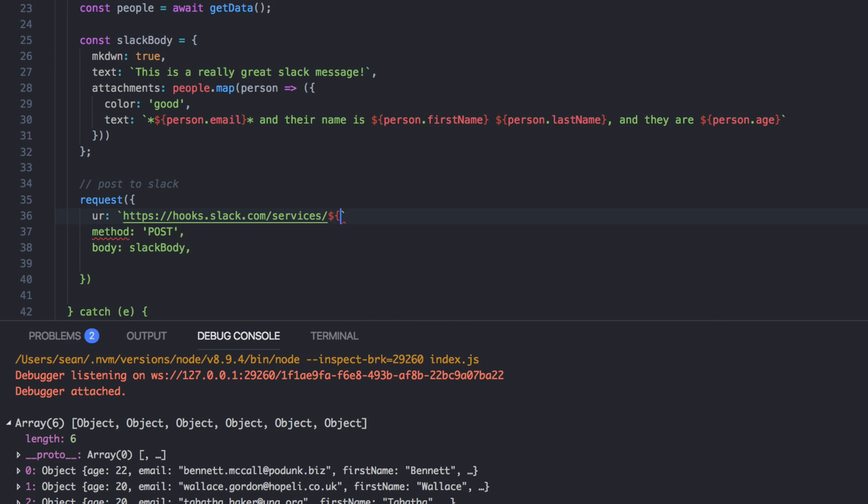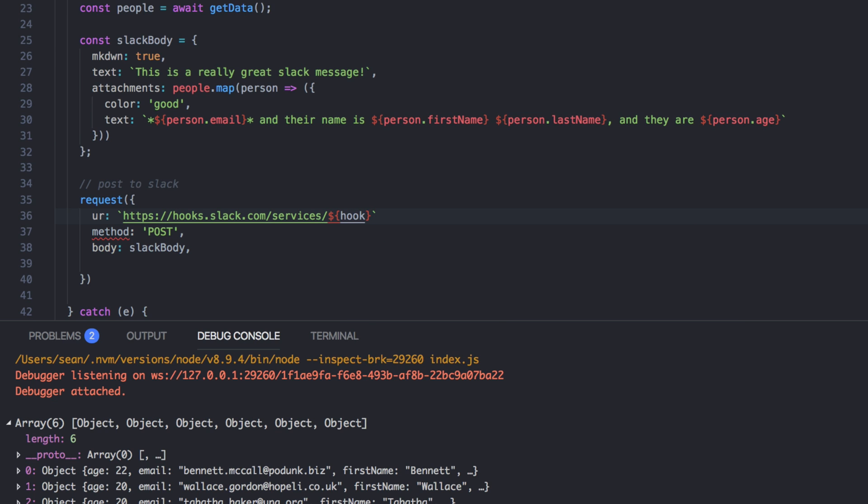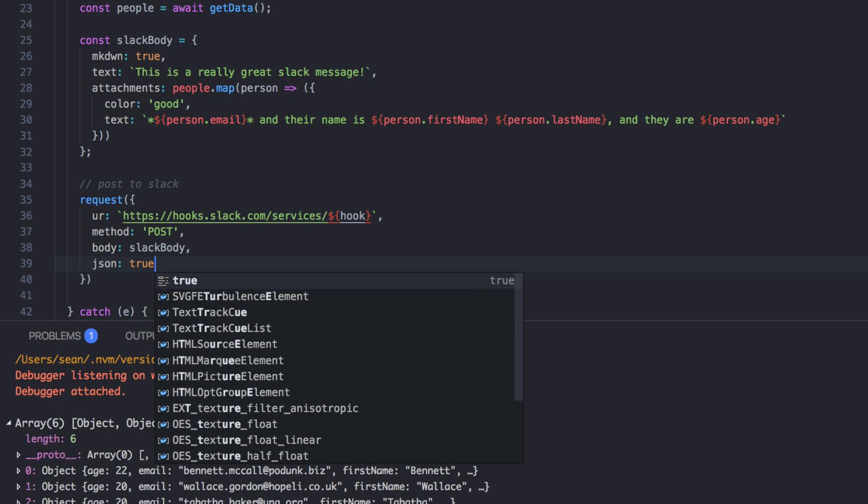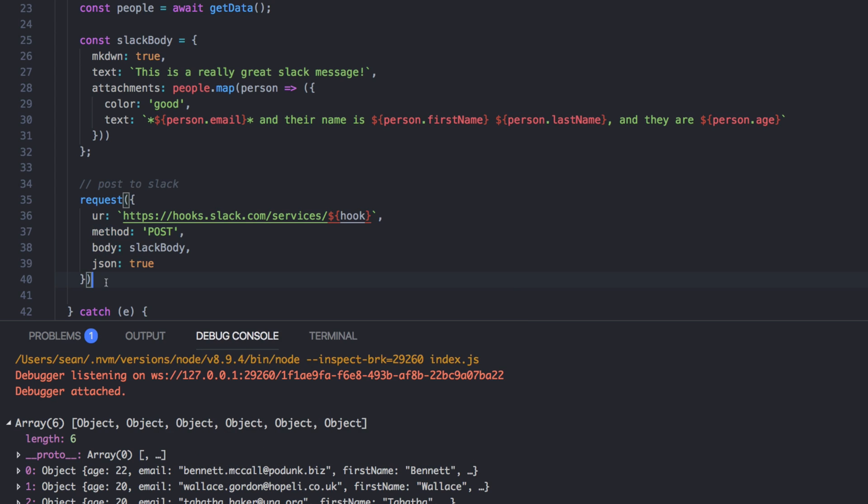I'm going to put it in back ticks like that. And then I'm going to pass in the hook that we actually copied earlier. So that's the Slack URL, boom, post body. And then of course, this is all JSON all day long. There's that. And so we'll just say const res equals await that. And we can log out the res here if we want.